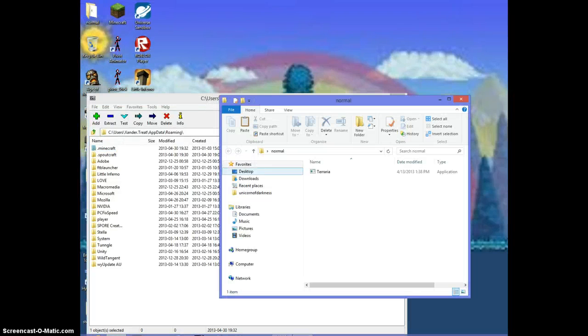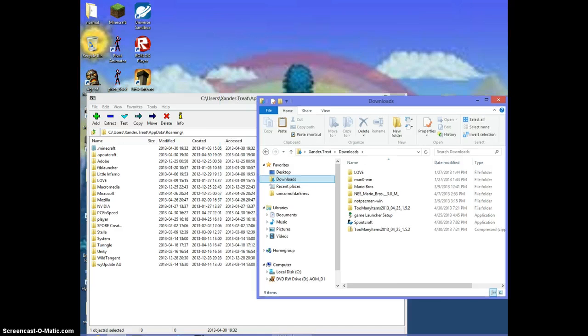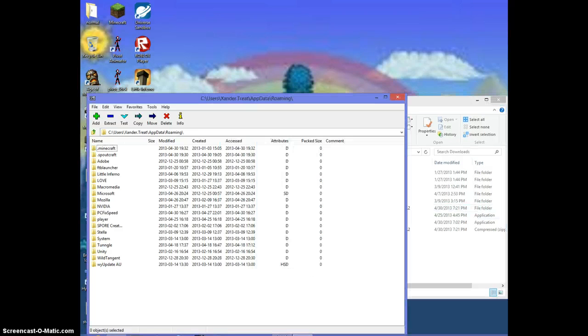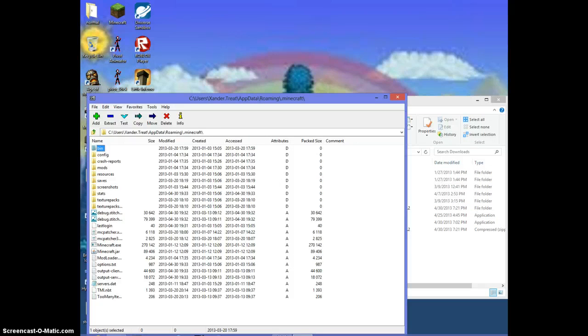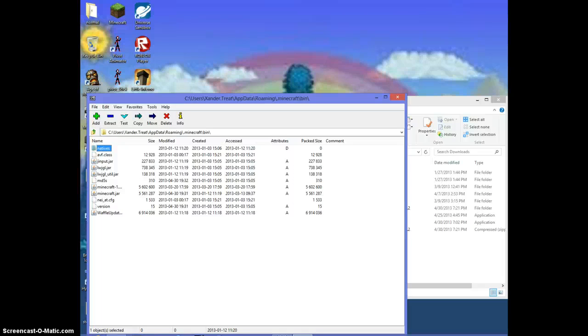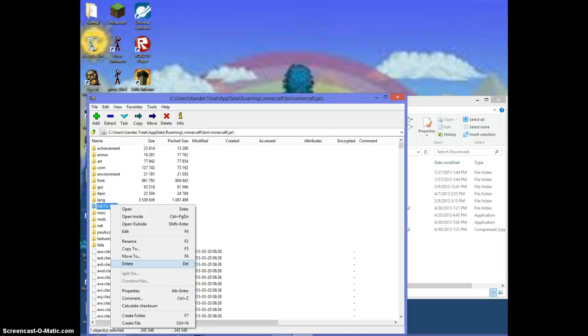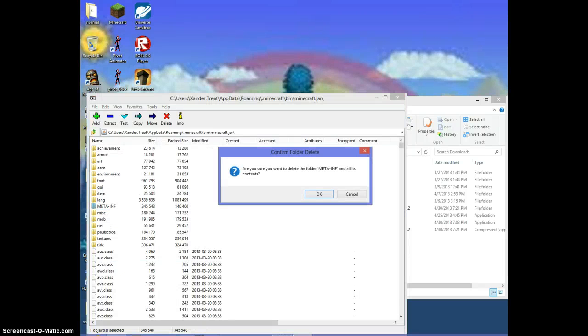You want to have another file opener. You want to have Too Many Items extracted. Go into .minecraft, go into bin, using 7-Zip or WinRAR. I prefer 7-Zip because it's free and WinRAR is not.